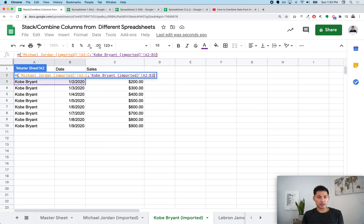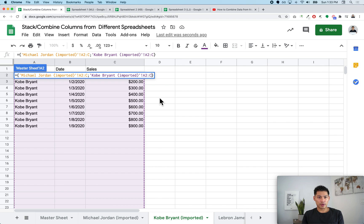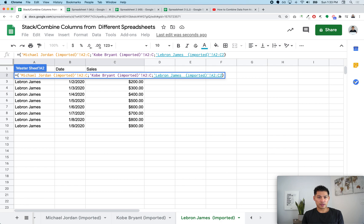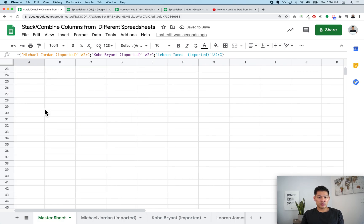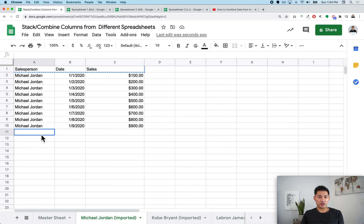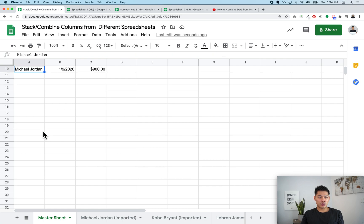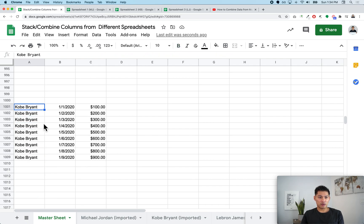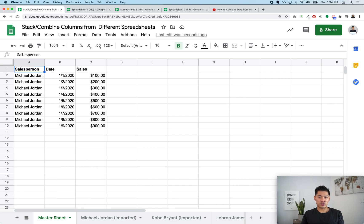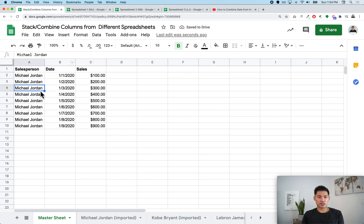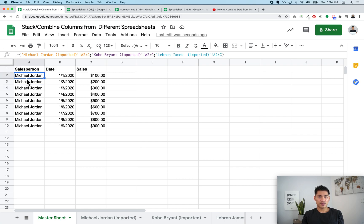Now go to Kobe Bryant's tab, highlight A2 to C, add another semicolon, then go to LeBron James's tab and highlight A2 to C. Press Enter. It looks like it's bringing in all the data, but if you scroll down you'll see a lot of blank rows between each salesperson's data, and they're not stacked directly on top of each other.